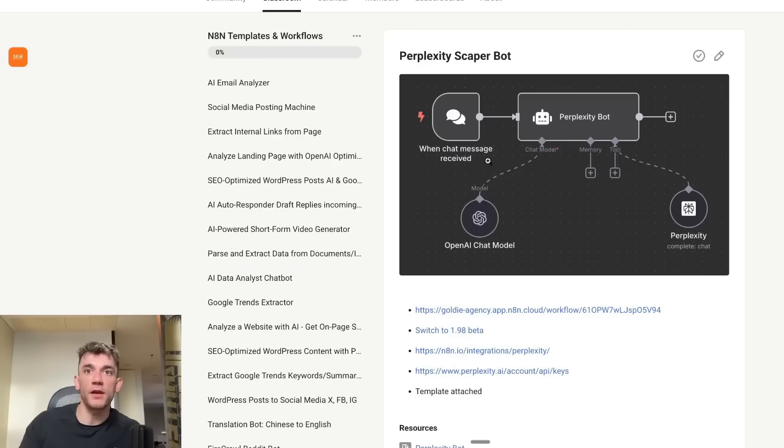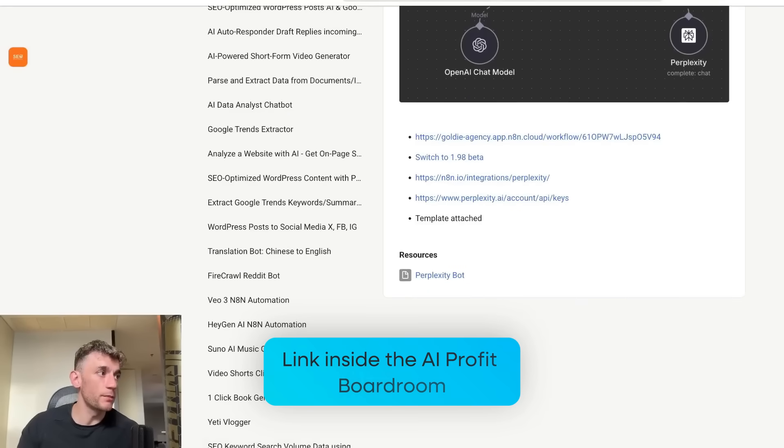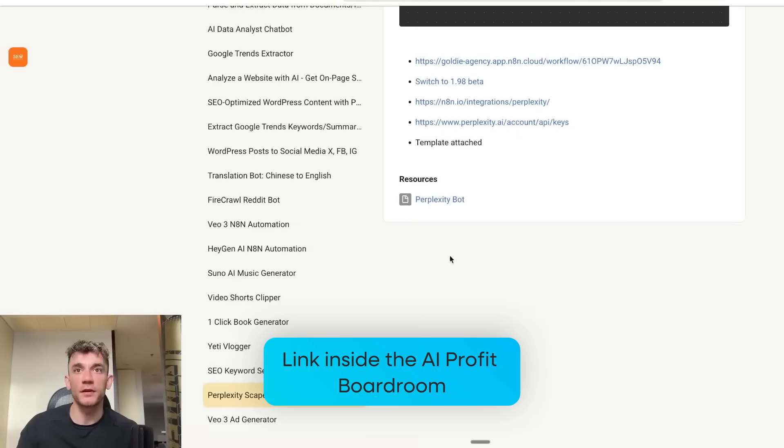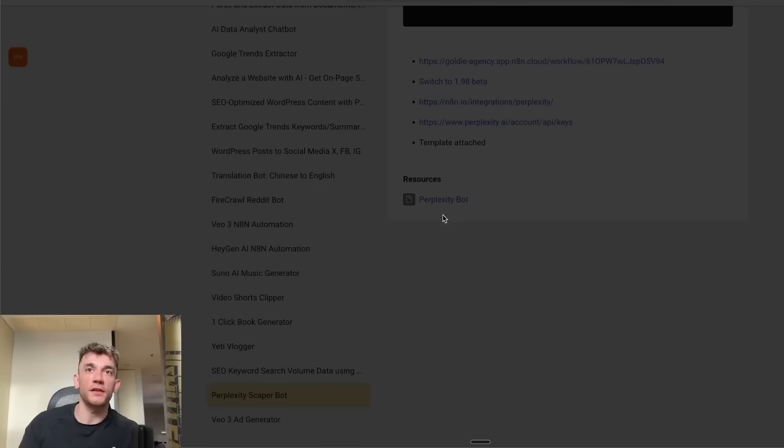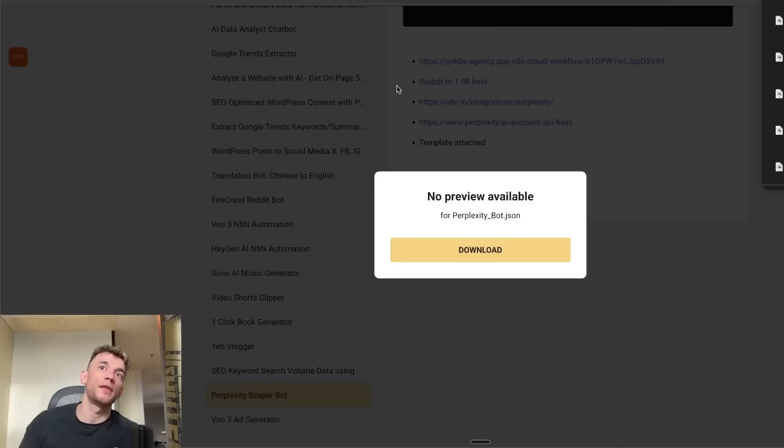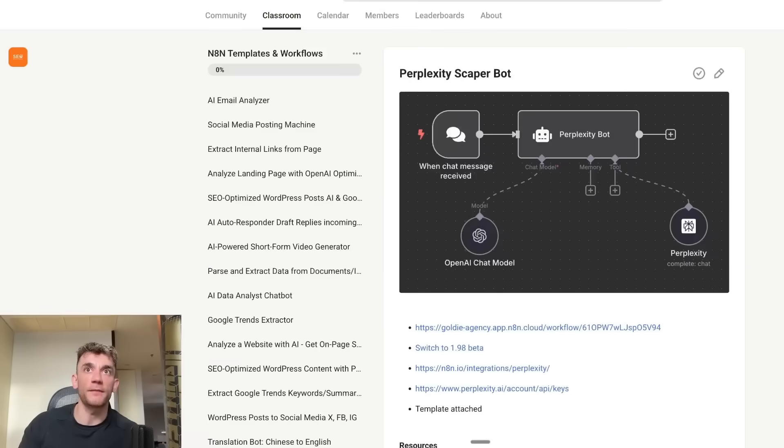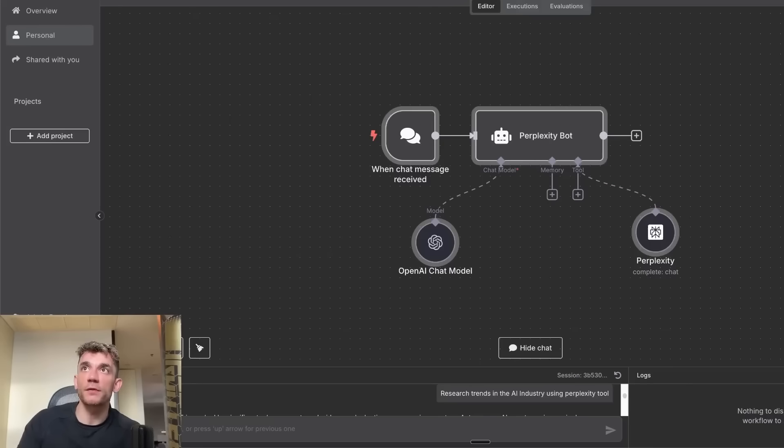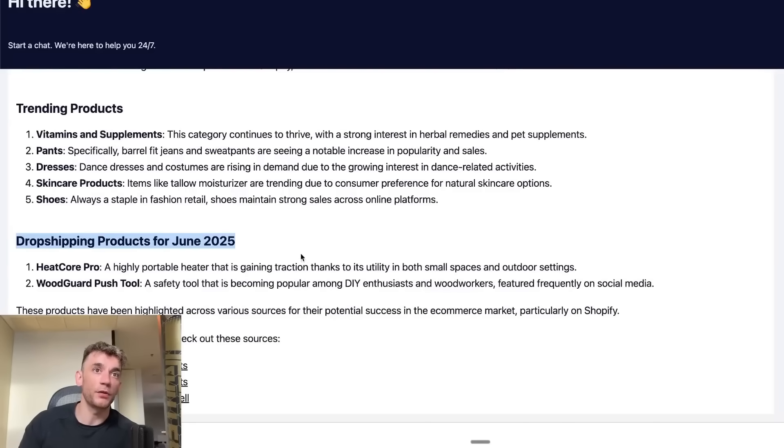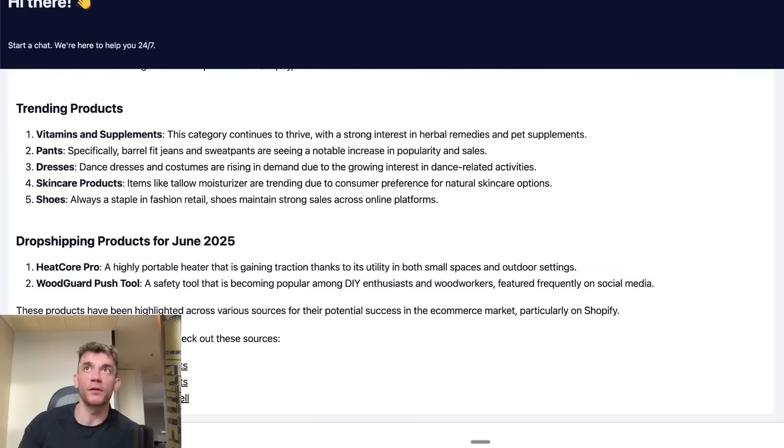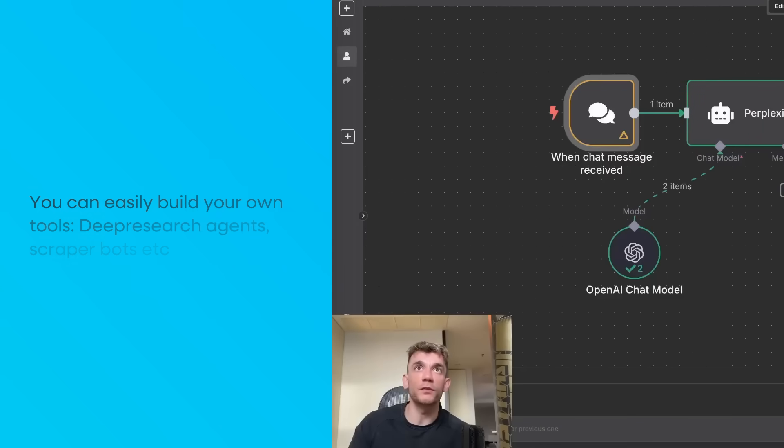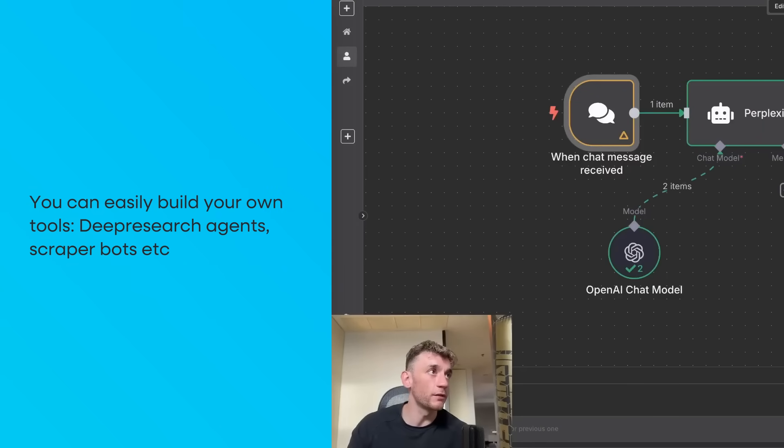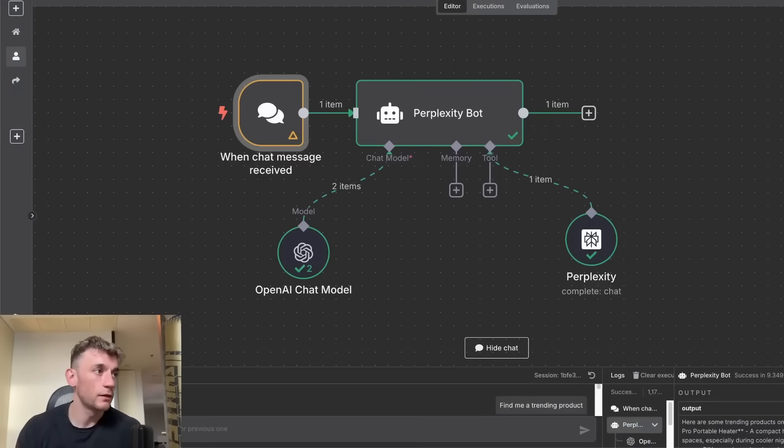If you want to get this scraper bot, we've actually got a link inside the AI Profit Boardroom to the template. If you click on the resources section here, you're going to download that JSON file. From here you can actually just easily import that into N8N. Another cool thing here as well, if we go back to the chat, you can see it's used the product finder to find drop shipping products for June 2025. It's found a couple of ideas right there and also given us useful links to these blogs. You can easily build your own tools, deep research agents, scraper bots, and connect all your N8N automations to the power of Perplexity.